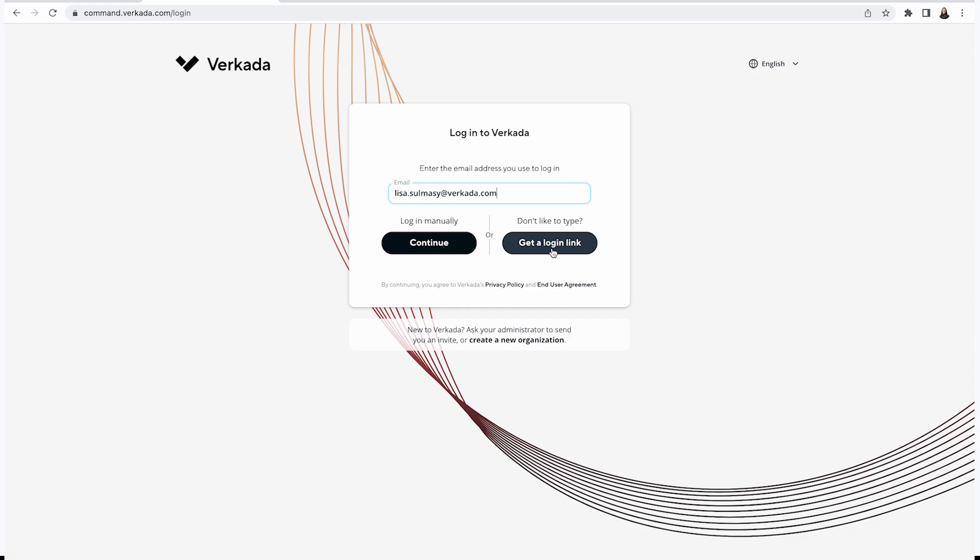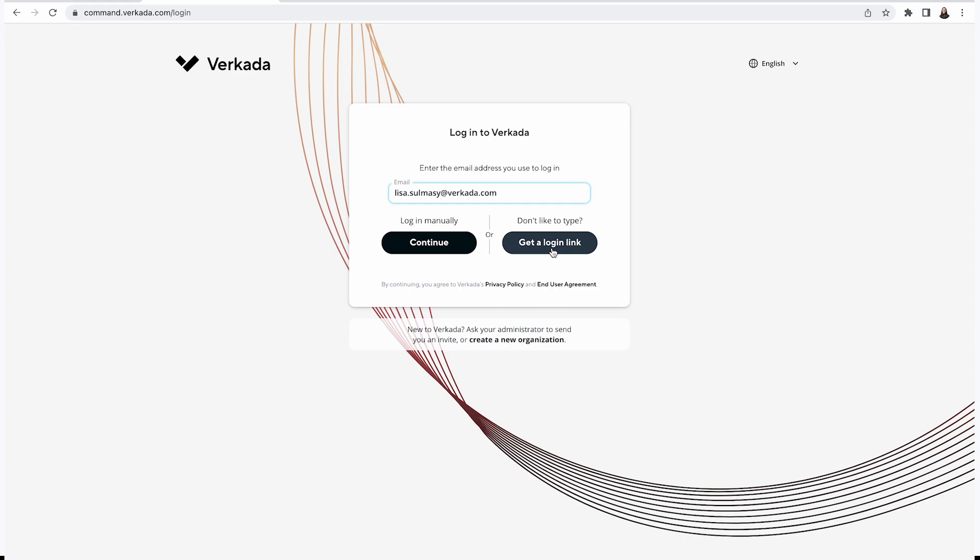This feature is great because sometimes I forget my password, so instead of going through the process to reset it, I can click this button, check my email, and click a link that will automatically log me in.